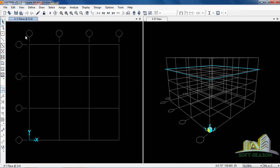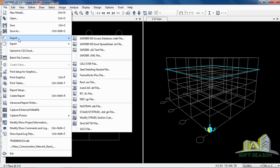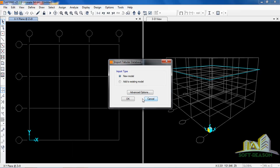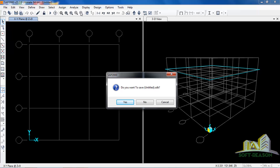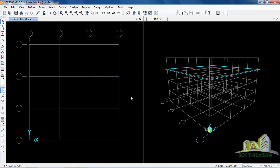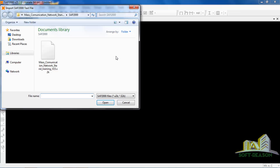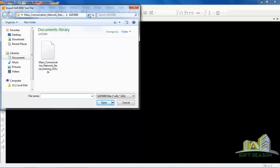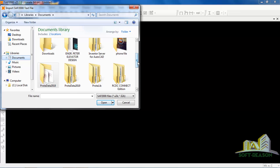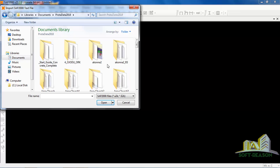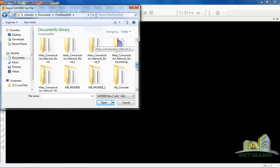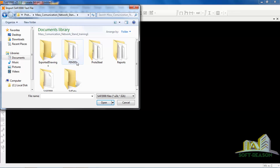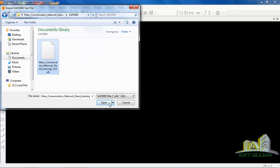First we want to import the model that we saved from Prota Structure. Click on File, then click on Import File, and select the SAP 2000 .s2k text file format. It will ask if you want to save the current workspace — since it's not titled, click No. It has automatically located the folder. Go to Prota Data 2018, scroll down to find Mass Communications Network Stand 21, which is the SAP 2000 file. Double-click on it and then click Open.